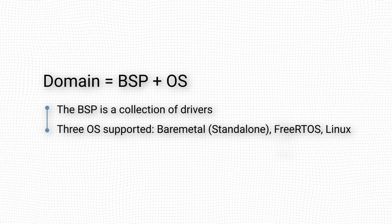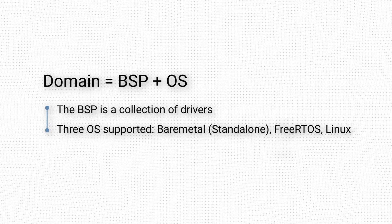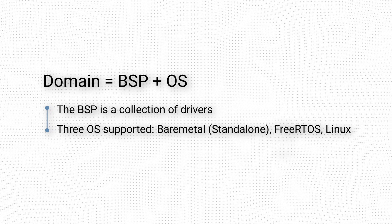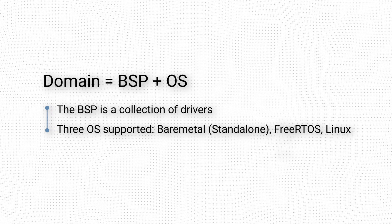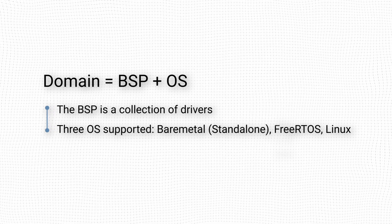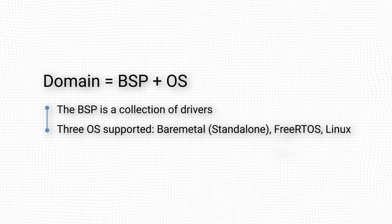A Bare Metal domain contains no operating system, and the application code is executed directly by the processor.